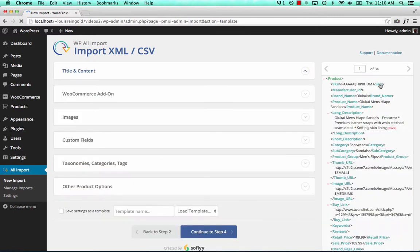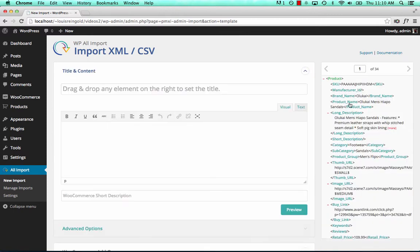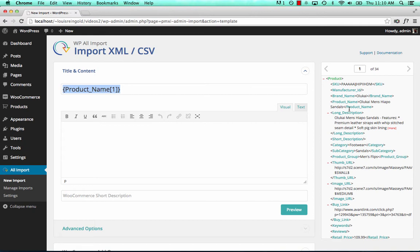So let's continue to step three. We'll set our title and content in the usual way by dragging and dropping.